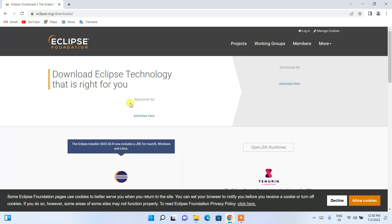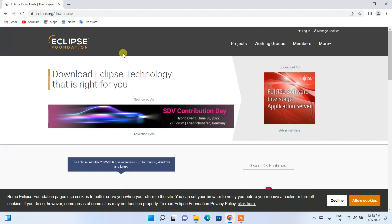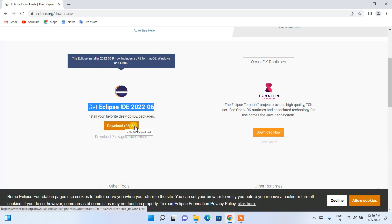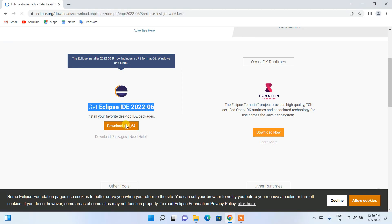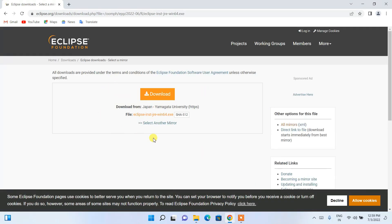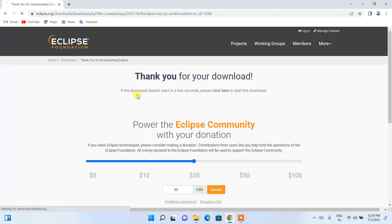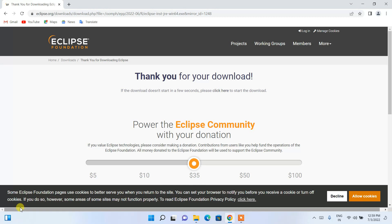It will redirect you to the official Eclipse Foundation site. If you scroll down, you can see 'Get Eclipse IDE 2022-06', which is the latest version. To download, simply click on 'Download x86_64' and it will redirect you to a page with a big download button. Click that to start downloading Eclipse.